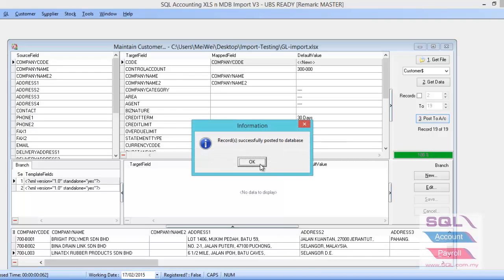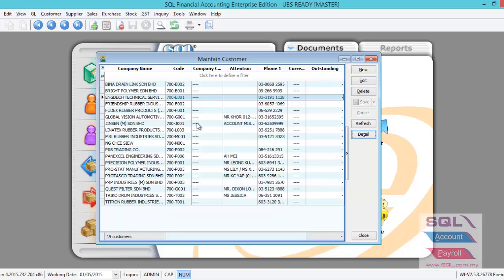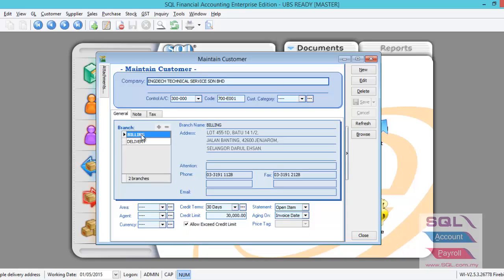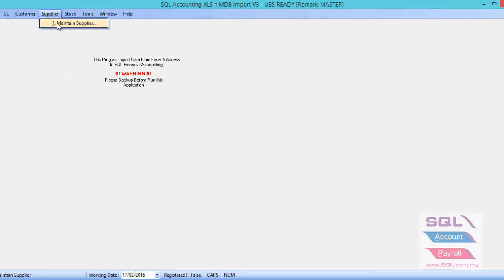So now let us click on the Post to Account. Until it comes out record successfully Post to Database, then you click OK. So now we go back to the database and you are able to see all the customer masterfiles. When you double click in, all the delivery address info will be imported into the system. Then you just repeat the same step at the Supplier, Maintain Supplier. That is done. I'll see you next time.